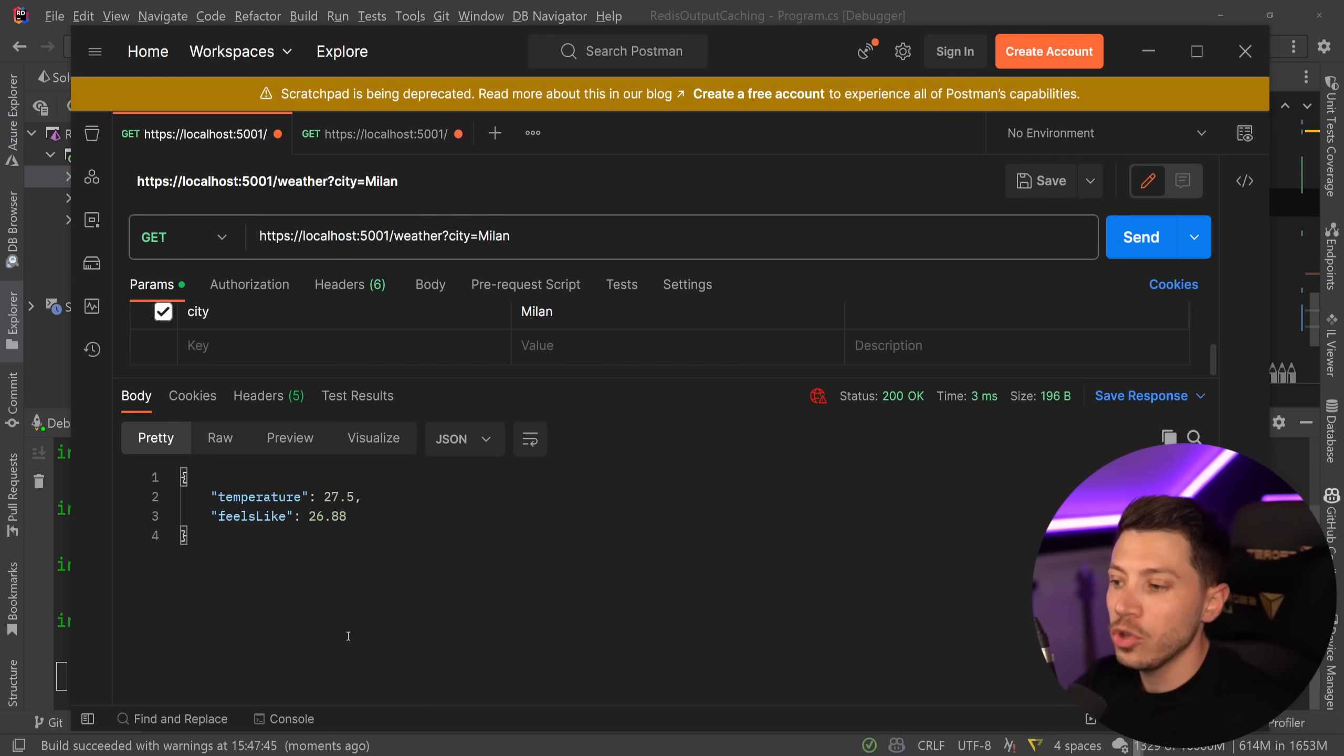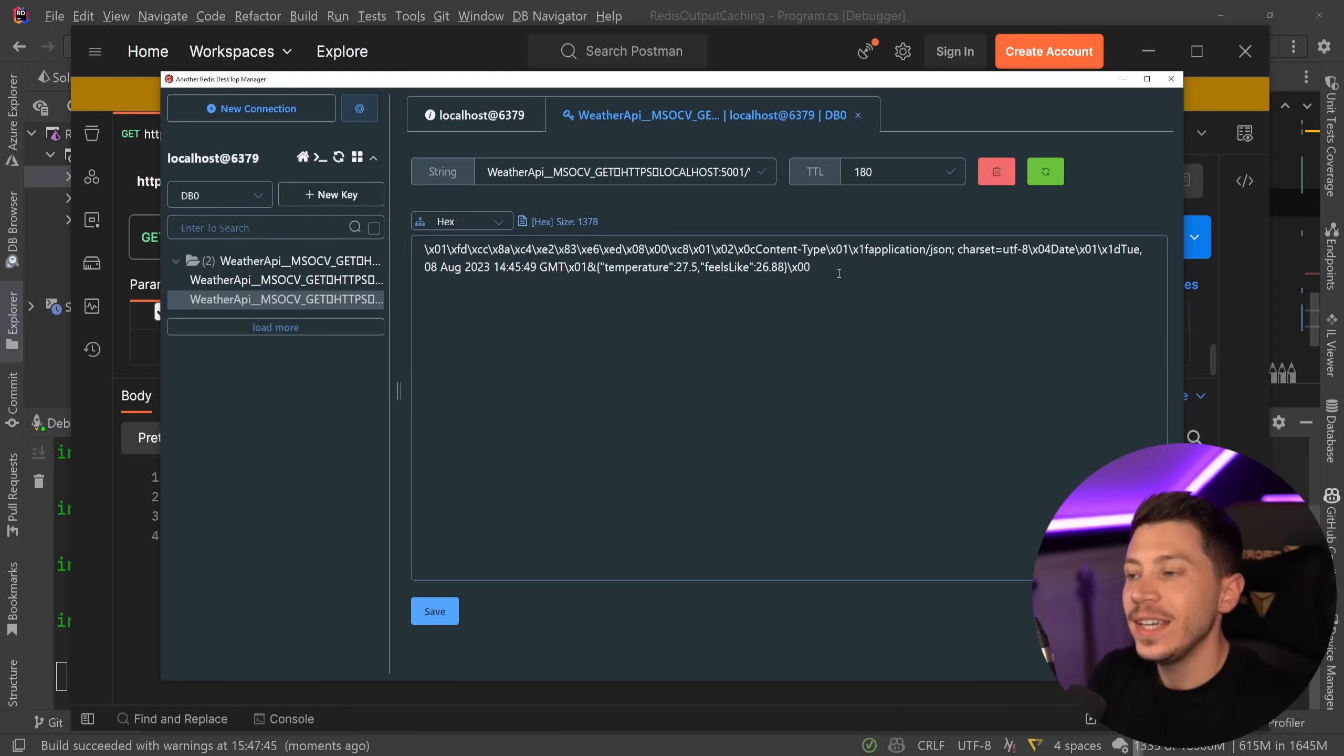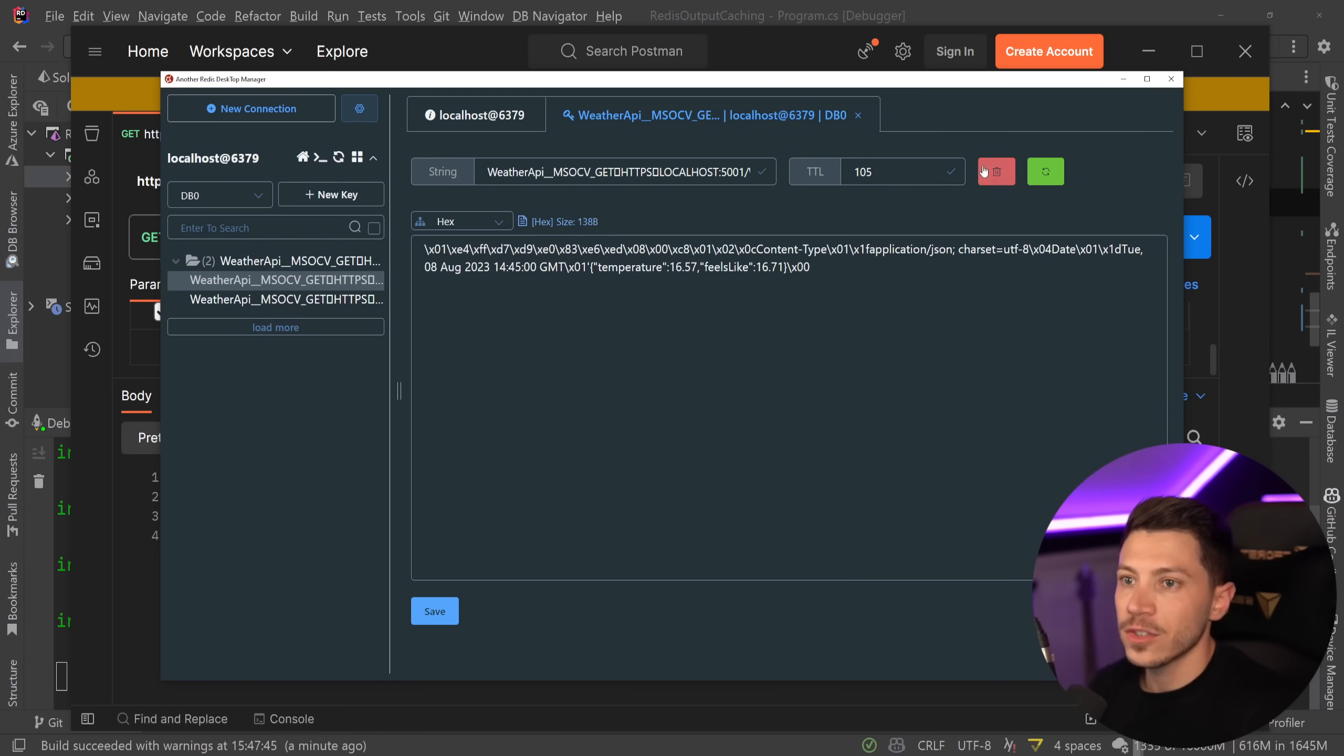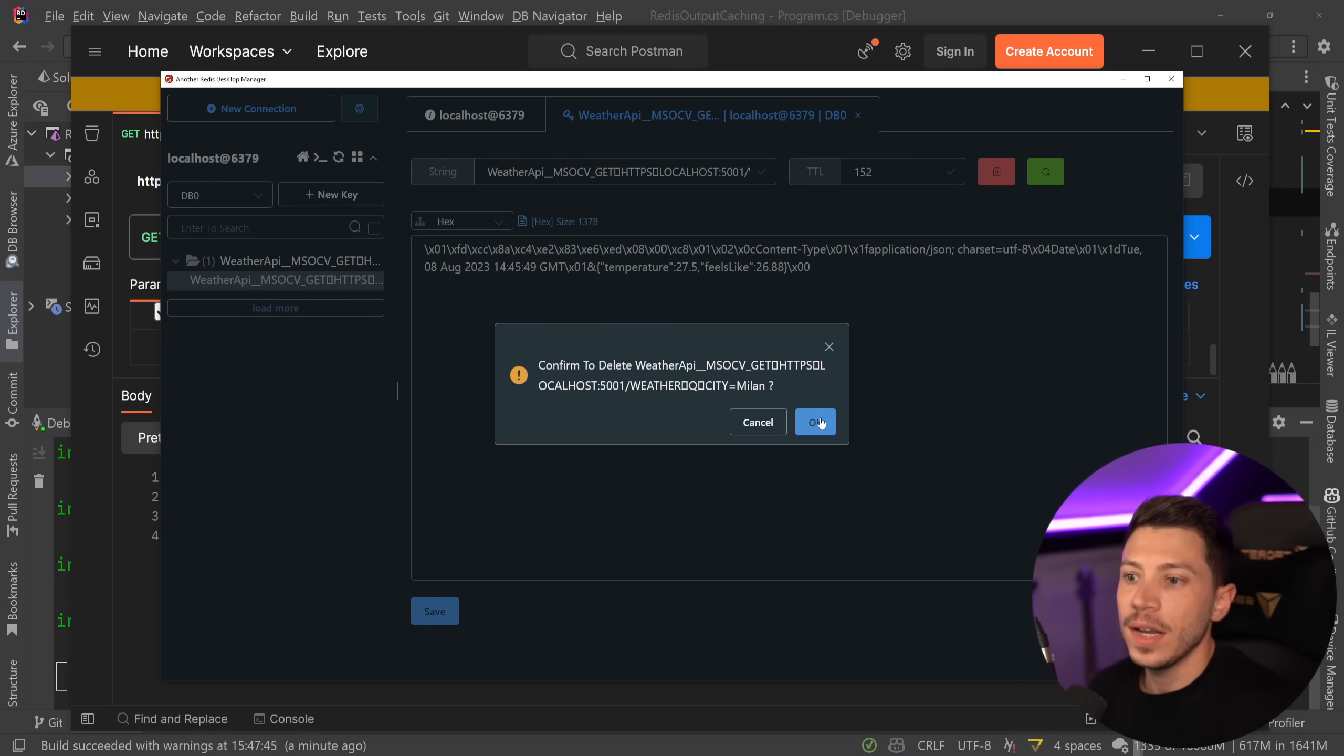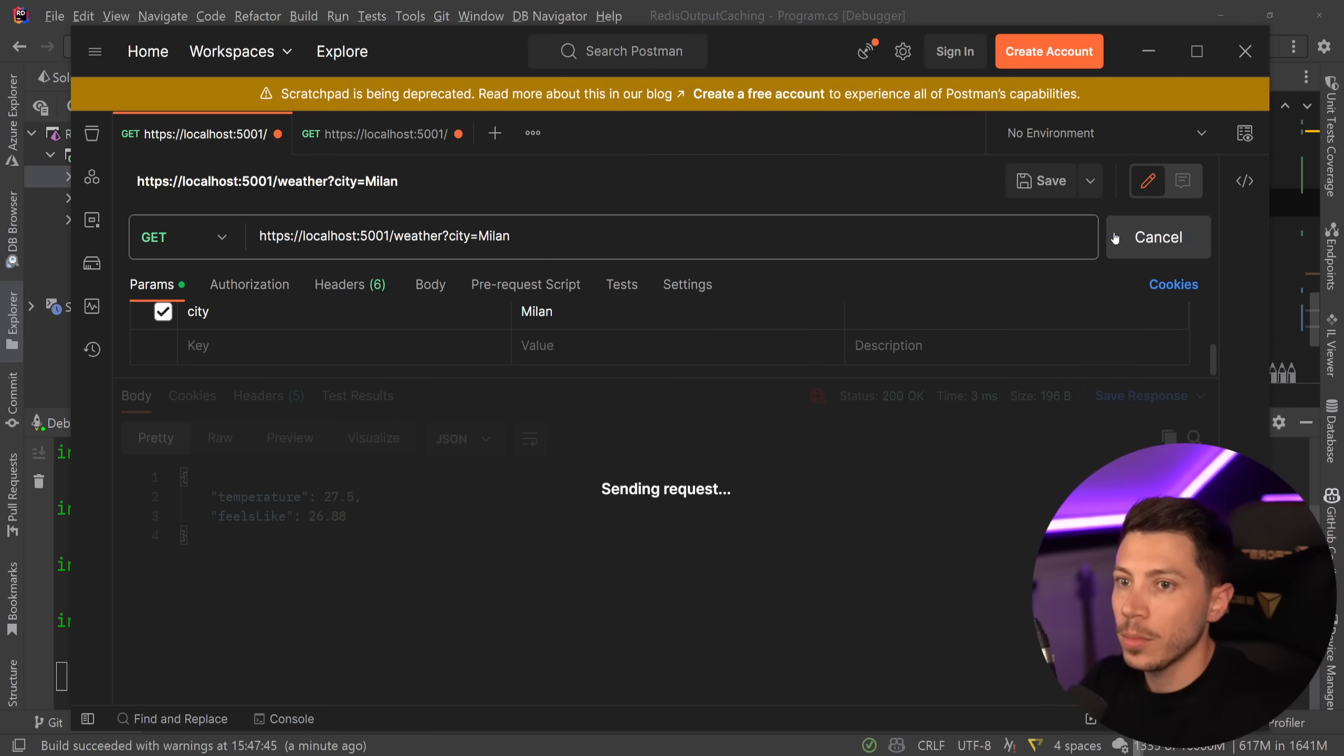But to actually show you how the invalidation will work, I need to add these entries in a way they're tagged. So I have to go ahead and just delete them first. So let's go ahead and clear the cache, this one and this one and re-add them. So I'm going to call Milan.